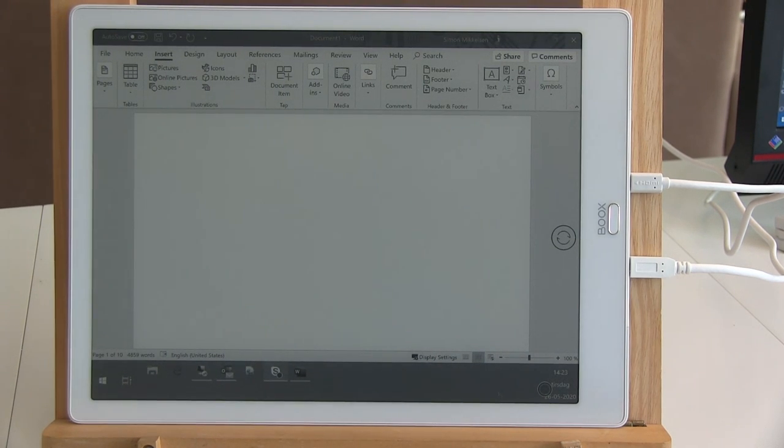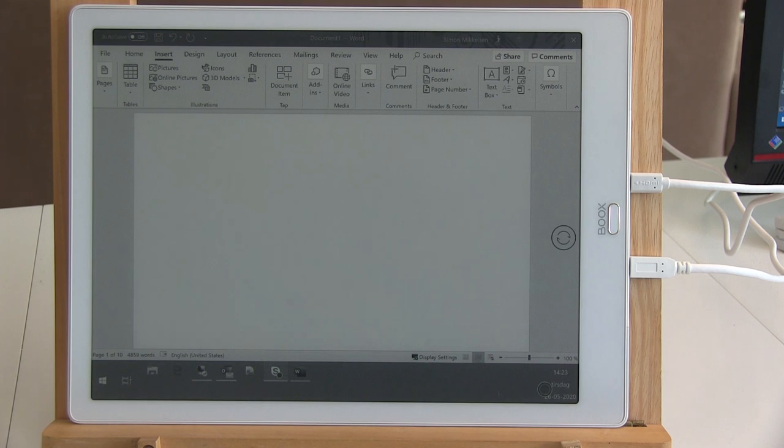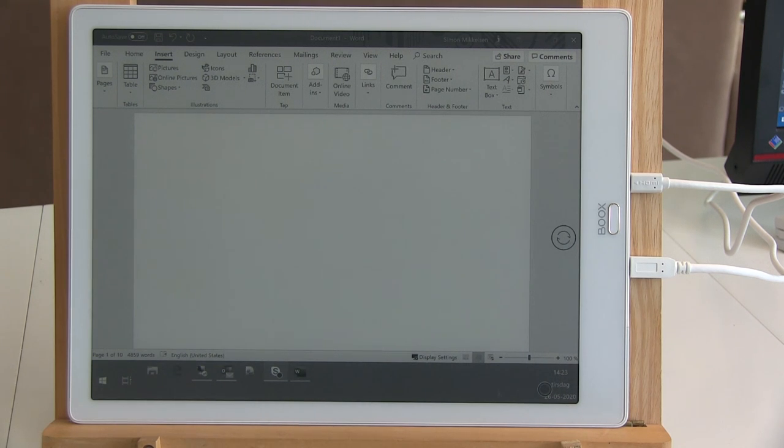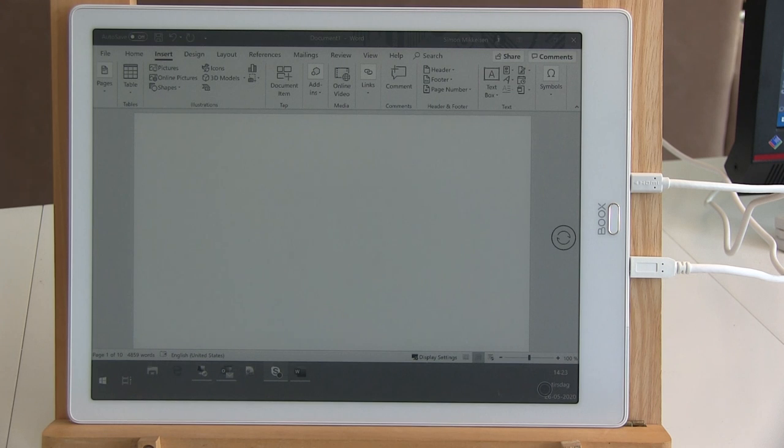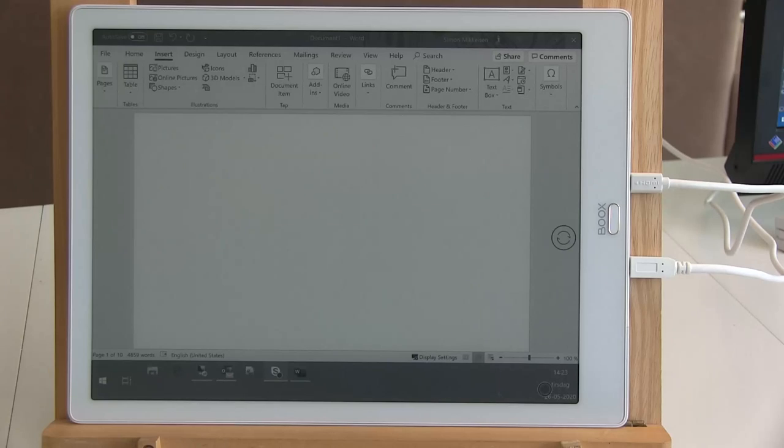Hello and welcome to this review of the Onyx Books Max 3. It is an Android tablet that has an e-ink screen. The difference between an e-ink screen and a normal screen is that an e-ink screen is reflective.